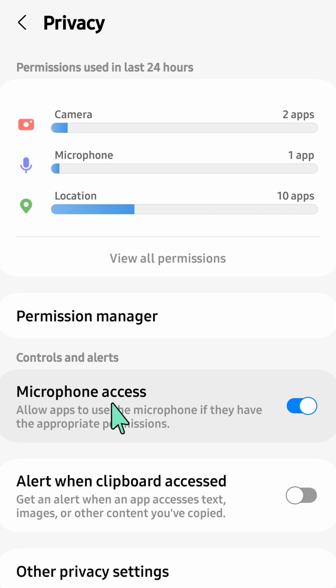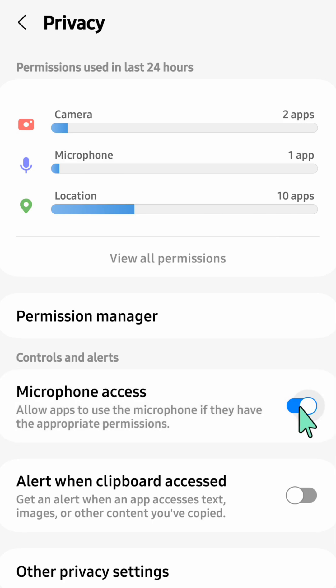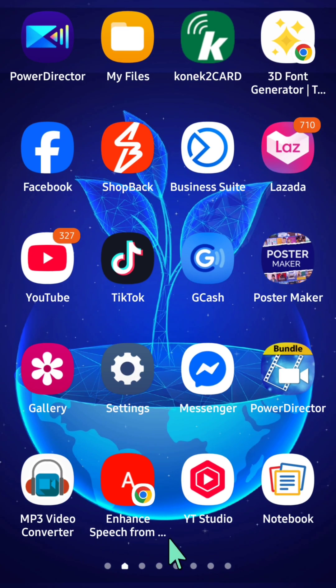When an app requests microphone access, your Android system will prompt you to grant or deny these permissions. If you want to enable or disable, on the right side you can see this button and then you need to toggle this button. That's it guys, thanks for watching.